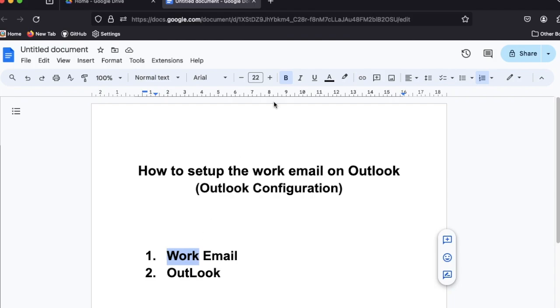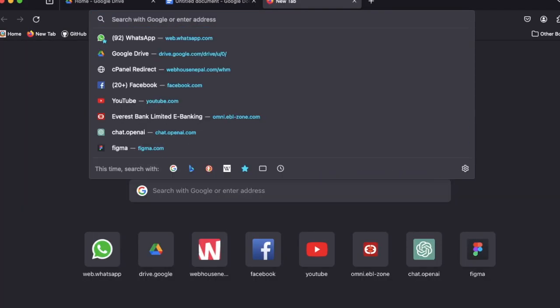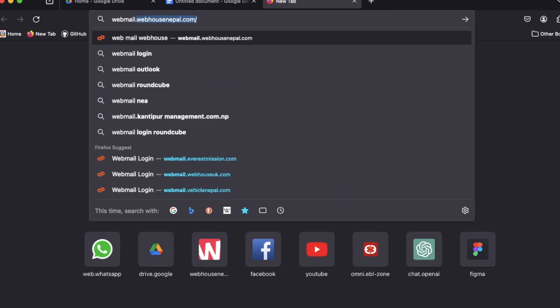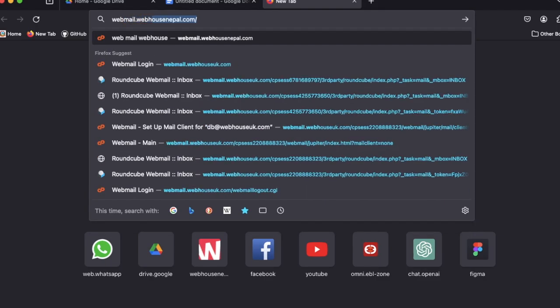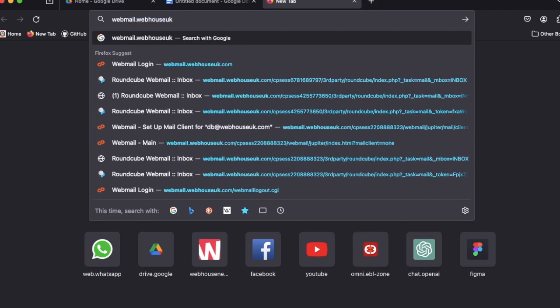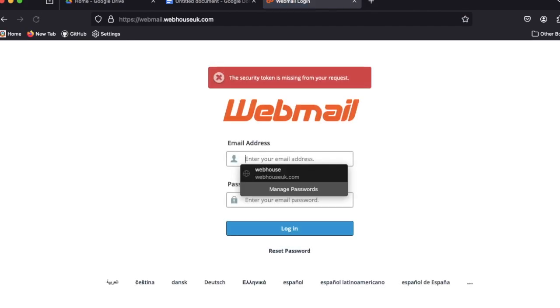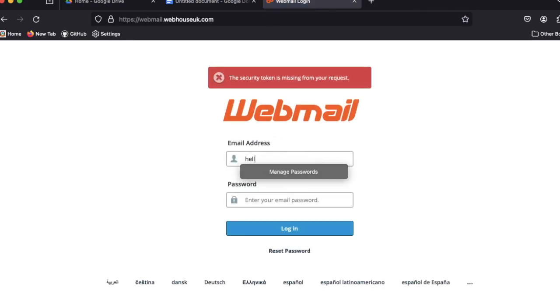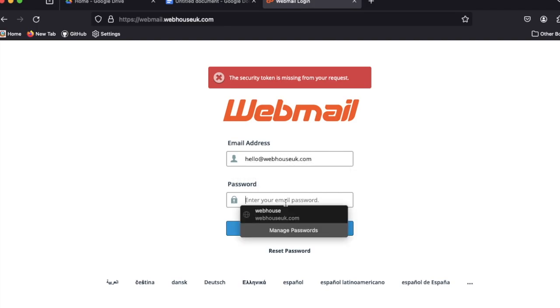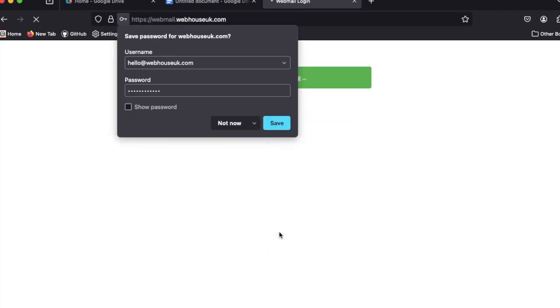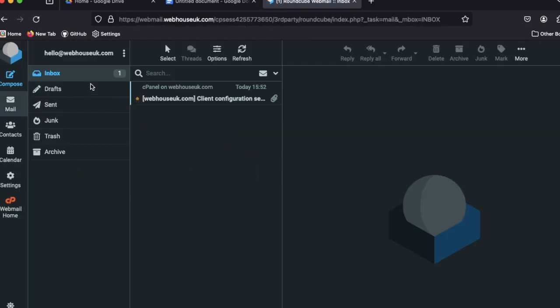Now I'm using from Wave Mail, hello@wavehouseuk.com. This username, this email address, and this password is very important in this whole process, so you need to remember this password very carefully.